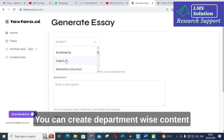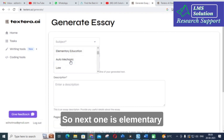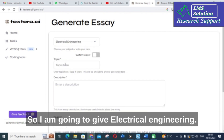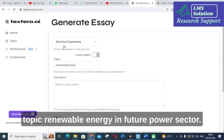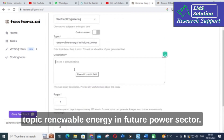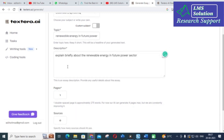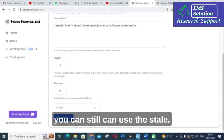You can create department-wise content and research content using this AI tool. I am going to select electrical engineering. For the topic, I am going to give: Renewable Energy in Future Power Sector. For the description, I am giving Power Sector. After that you can click generate.